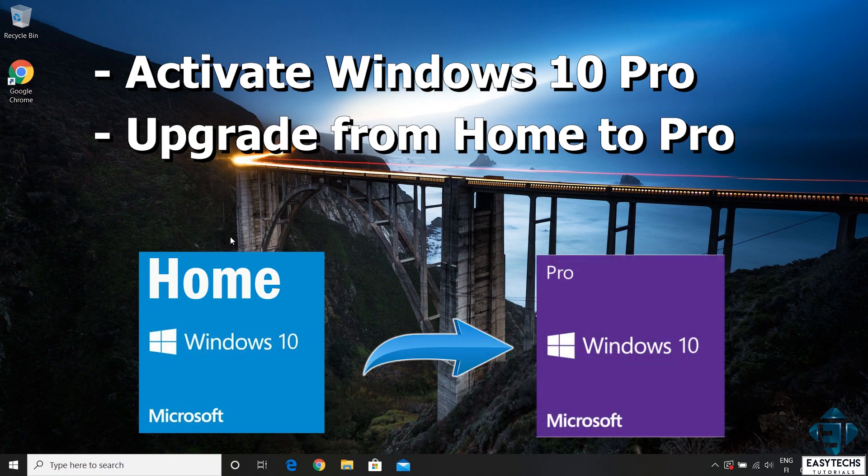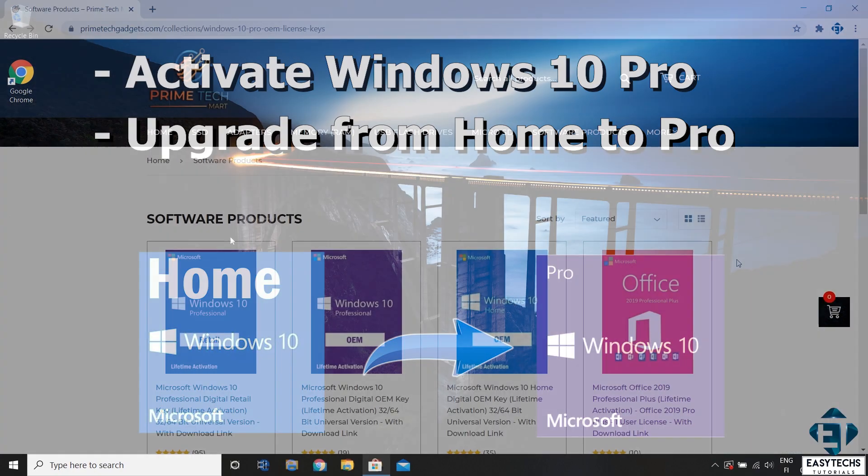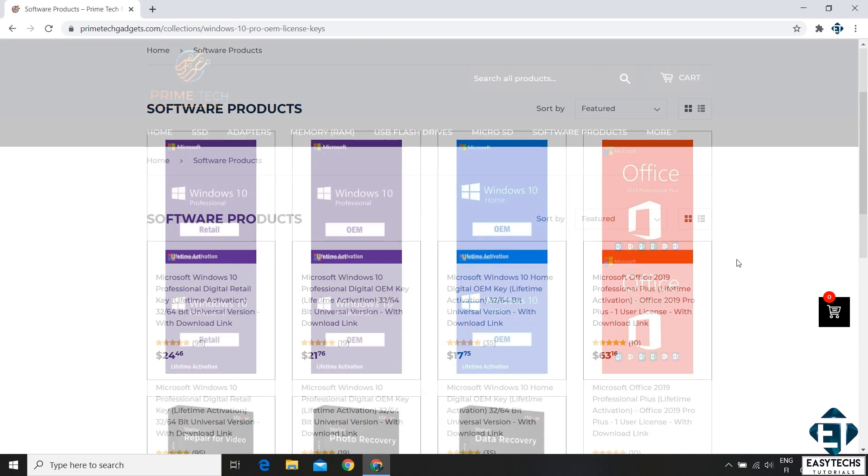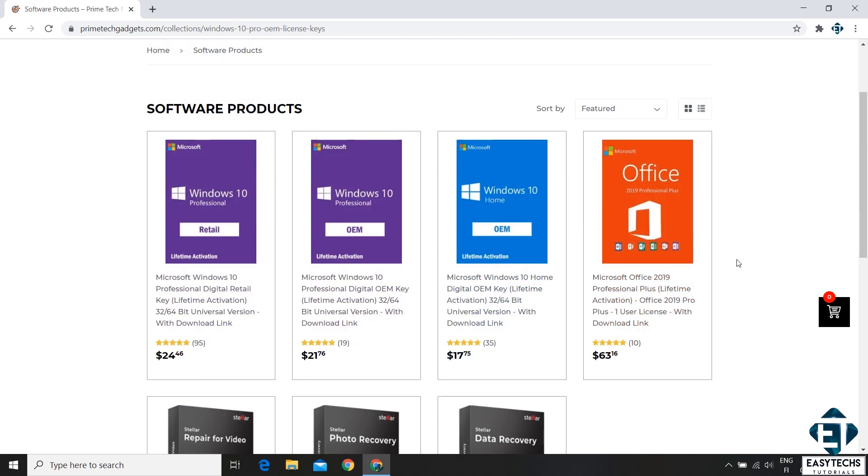The first thing would be to obtain the license key of your choice and to that Prime Tech Matt is currently offering some promotion on their Windows 10 license keys, a 20% discount. To benefit from this offer you can visit this page right here. I will leave the link down in the description.